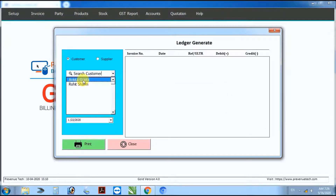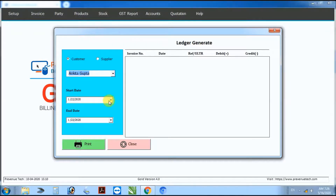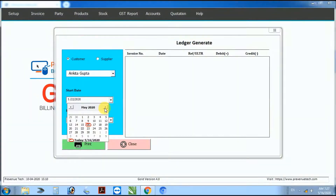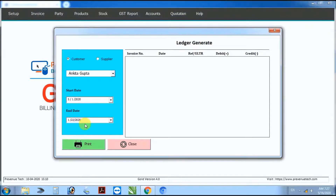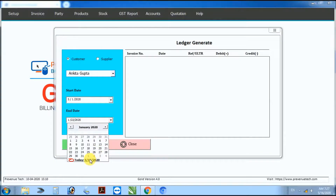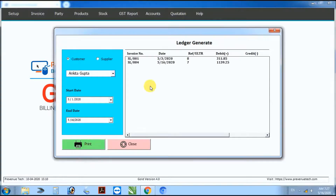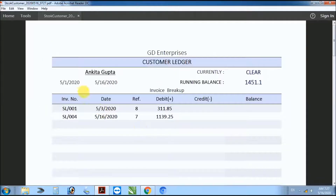Next step: party ledger. Select customer, enter start date and end date, then click print to generate the customer ledger.